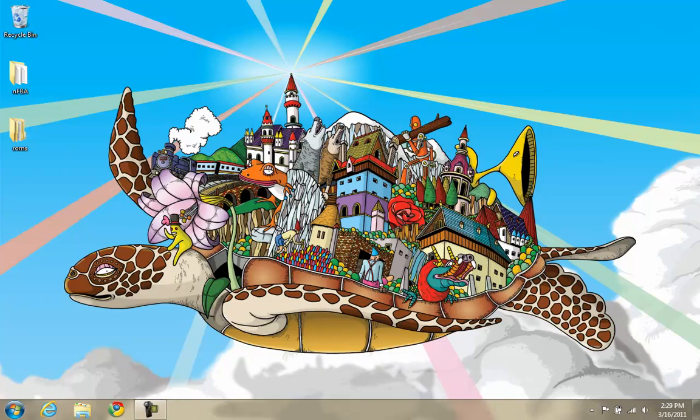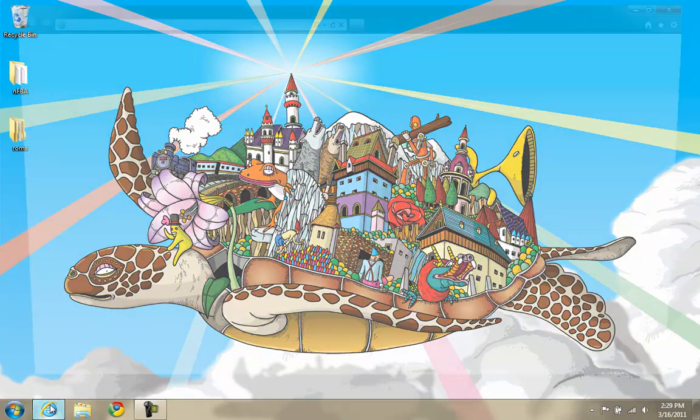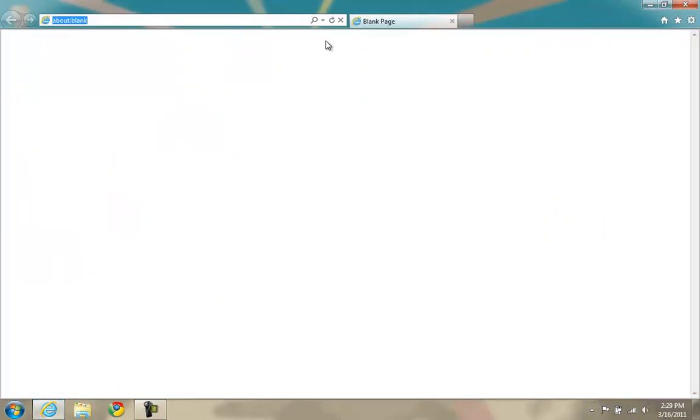This video will help guide you through the installation and configuration of Supercade. First, launch an internet browser. I'm using Internet Explorer in this case.